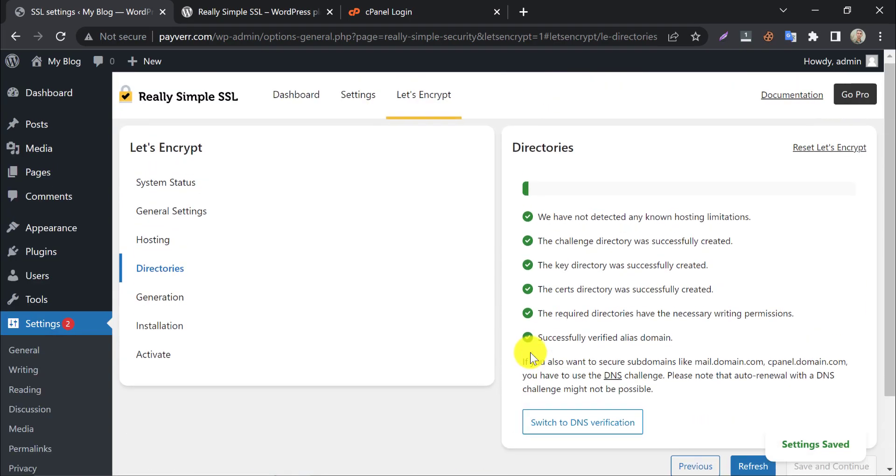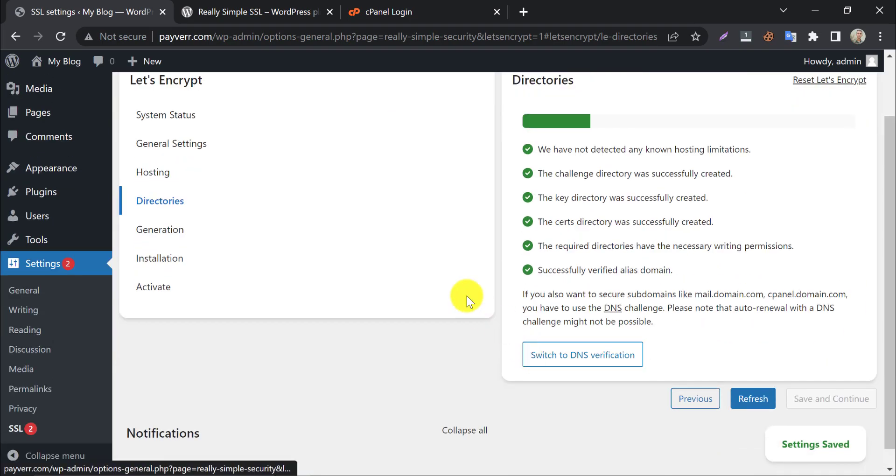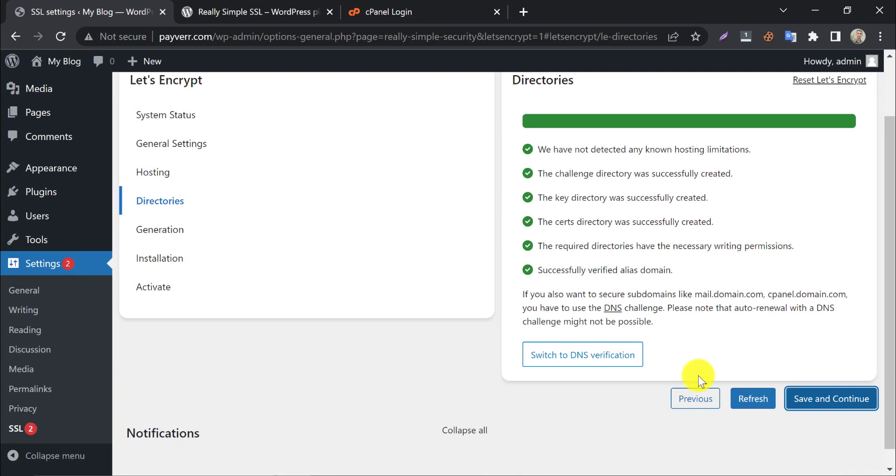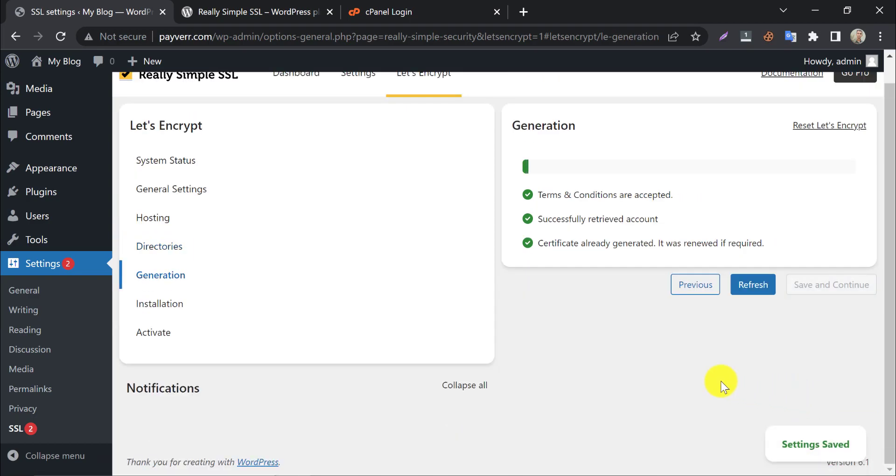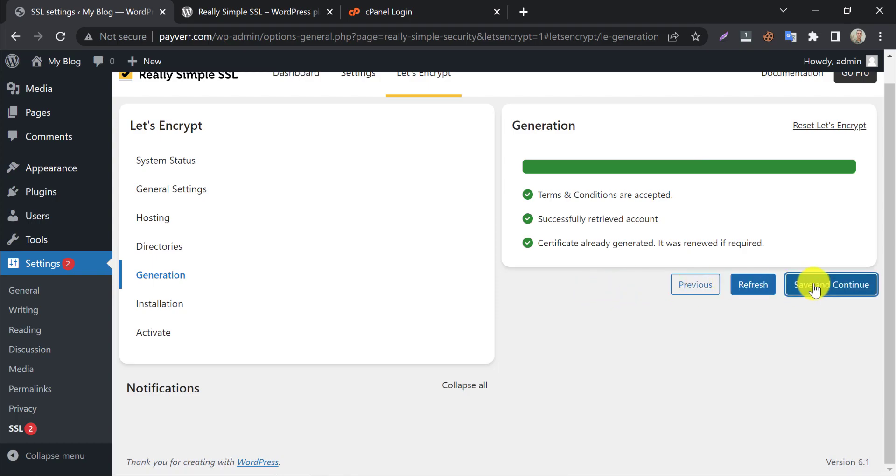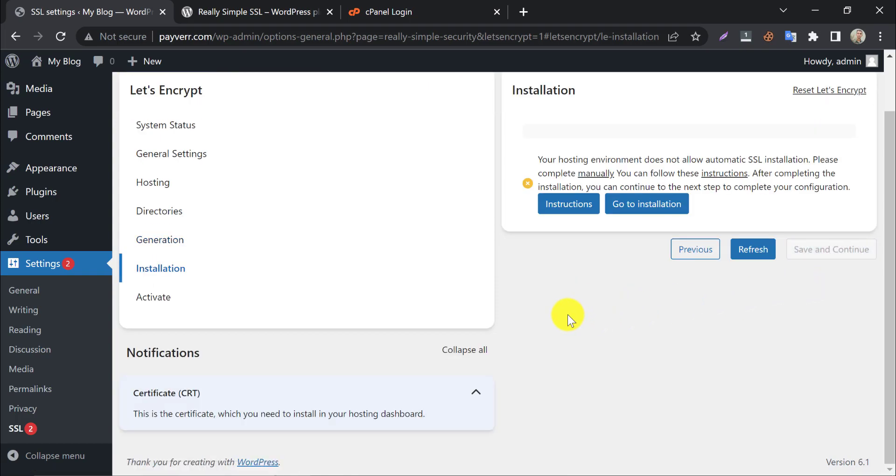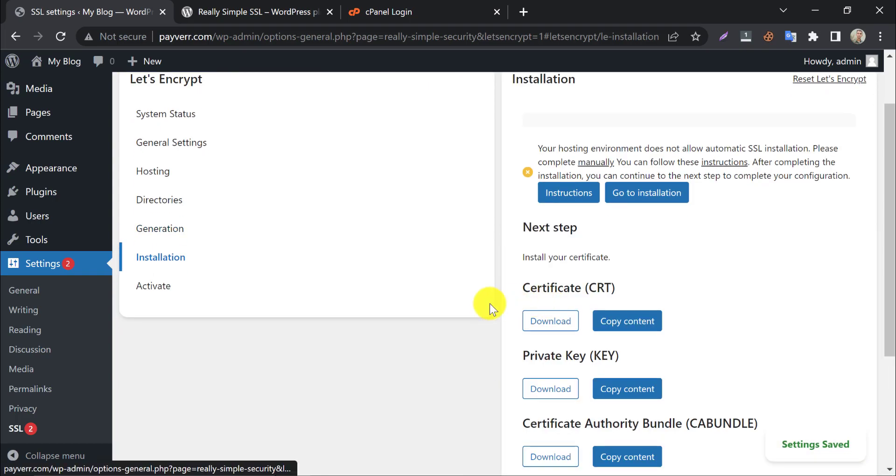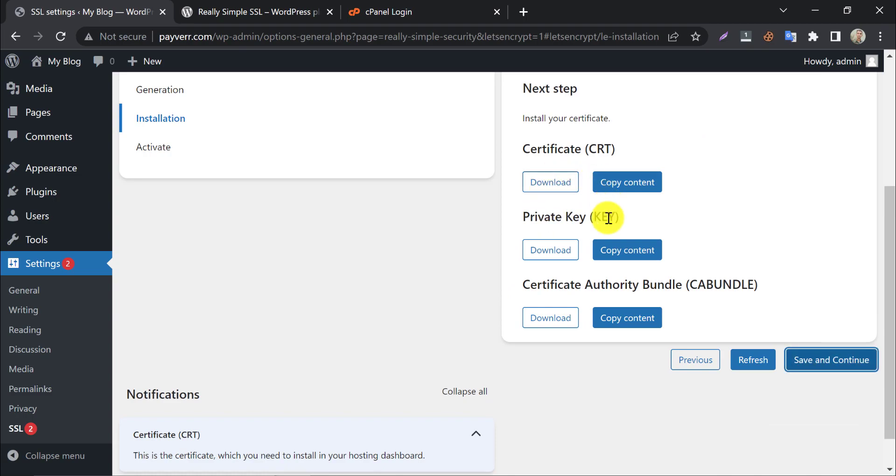In directory, wait until scanning is finished. Save and continue. The SSL certificate generation process is going on. Well, the certificate is now available to use.